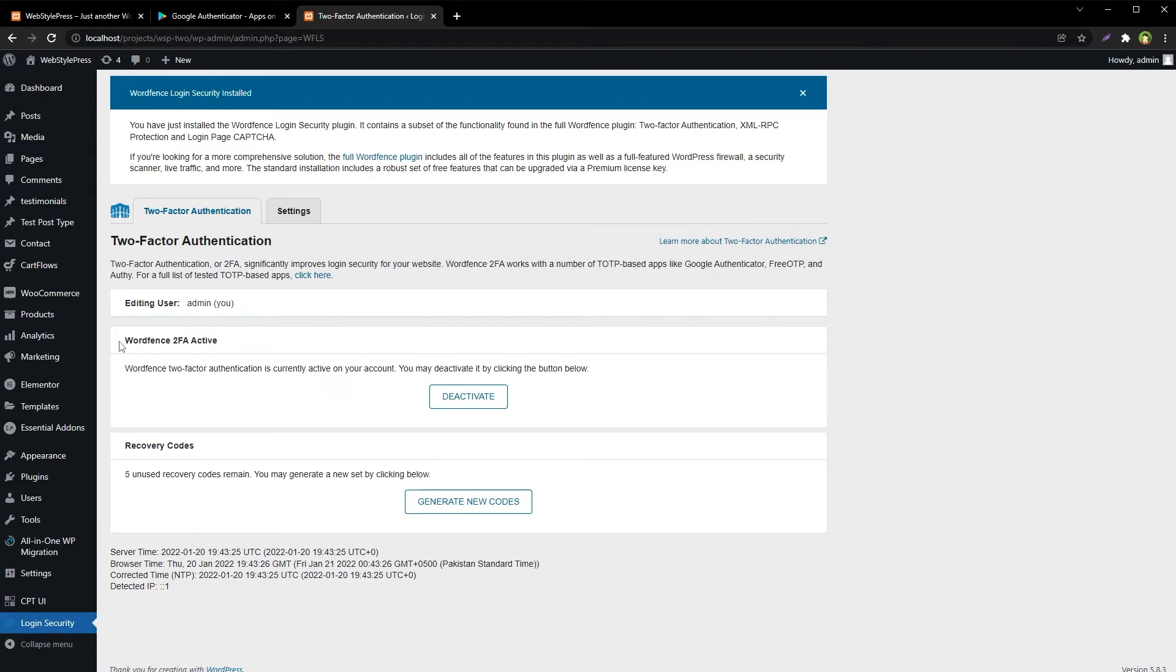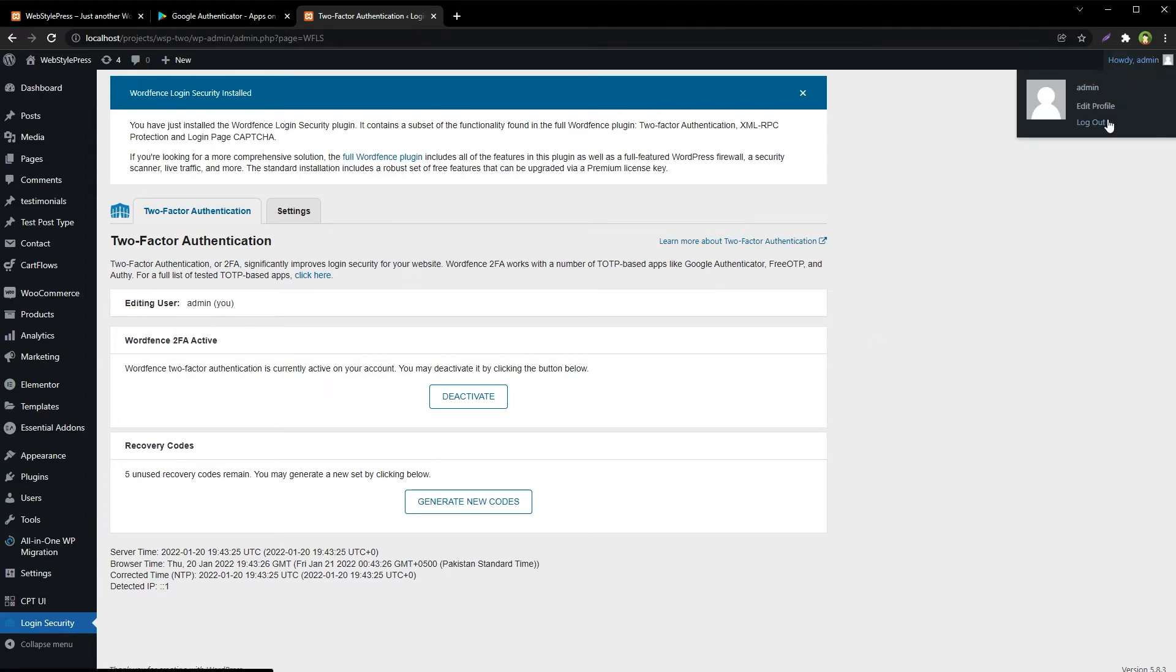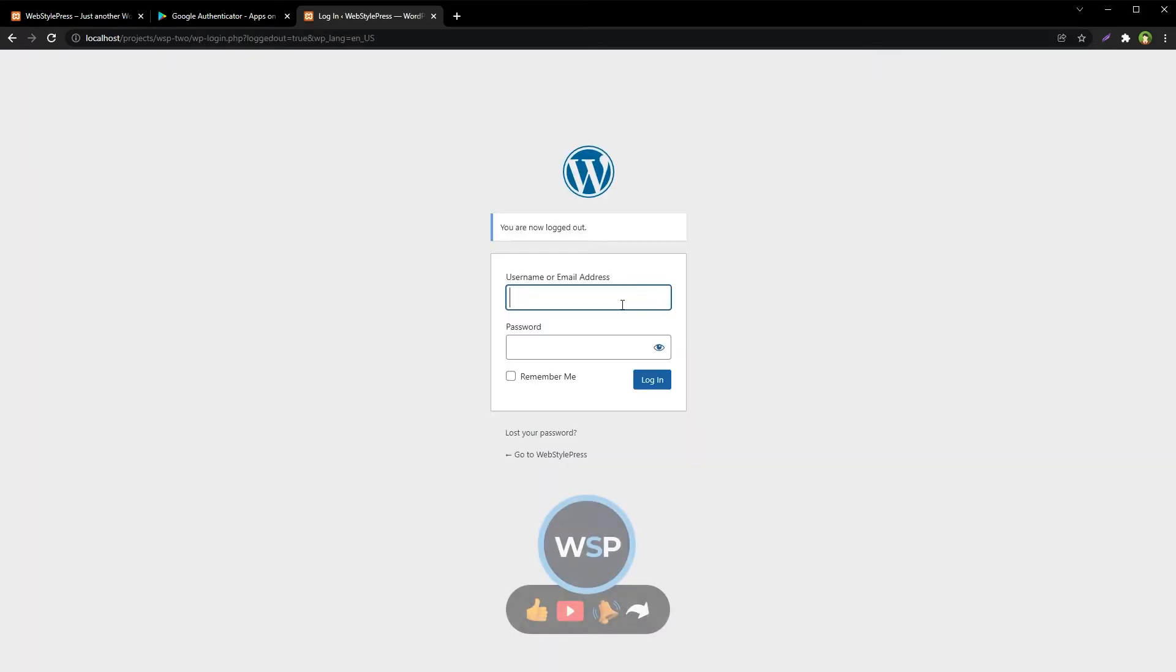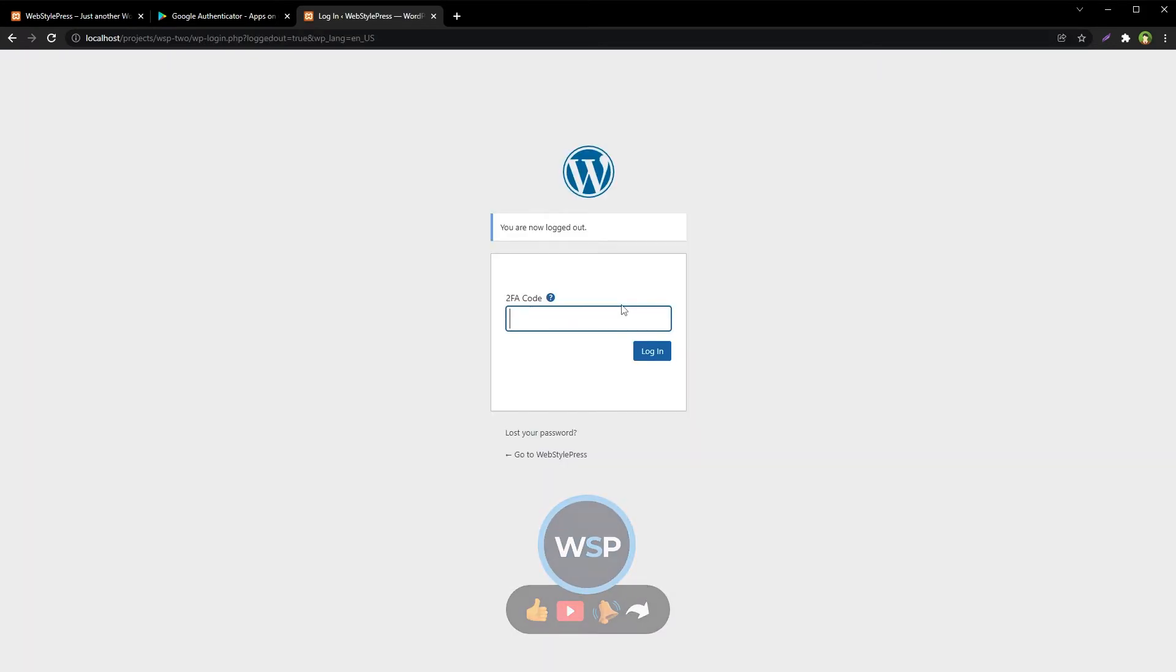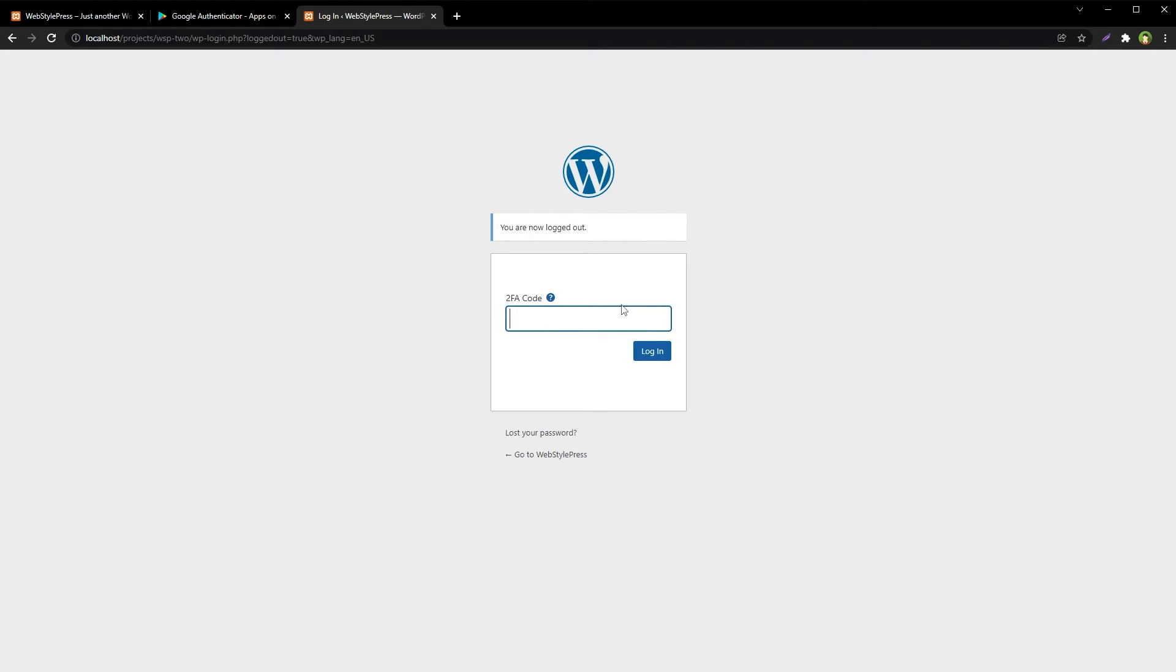Now Wordfence two-factor authentication is active. Log out and log in. Now the site will ask you for the code again. Open Google Authenticator app from your mobile and get the new code. Enter the code and you will be logged in.